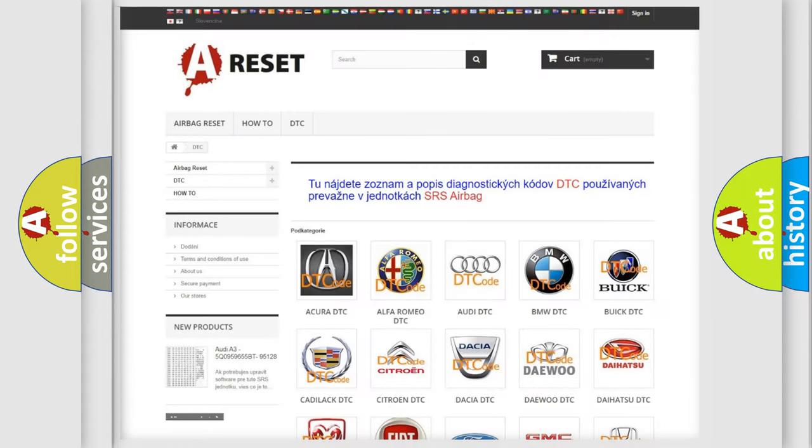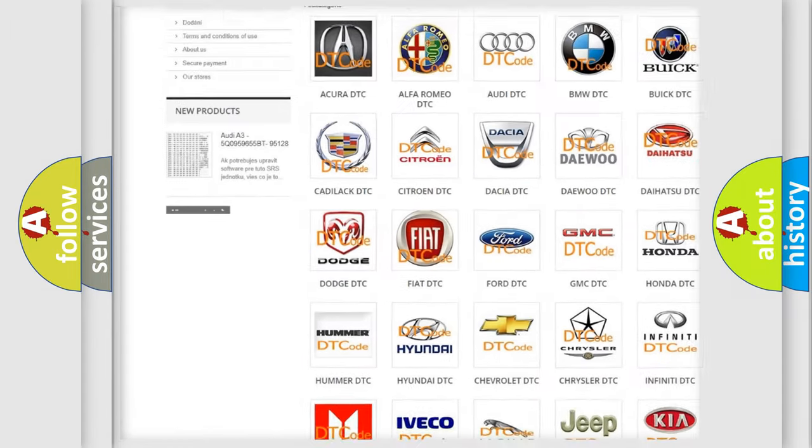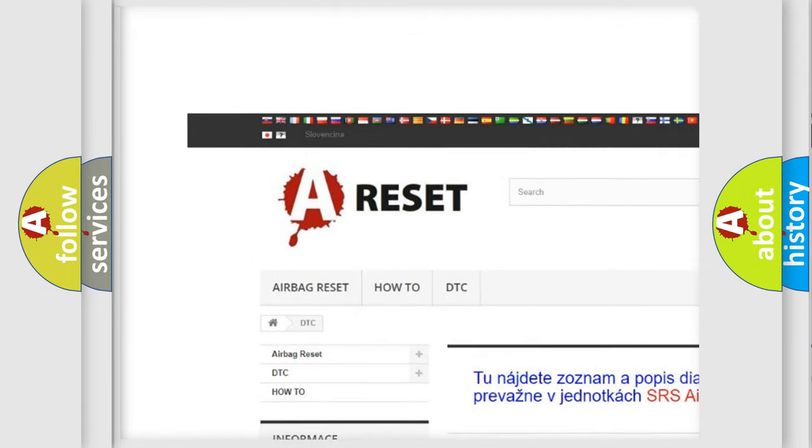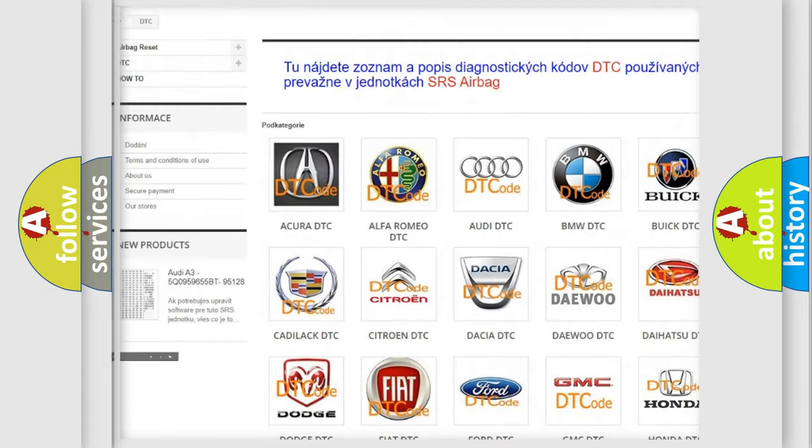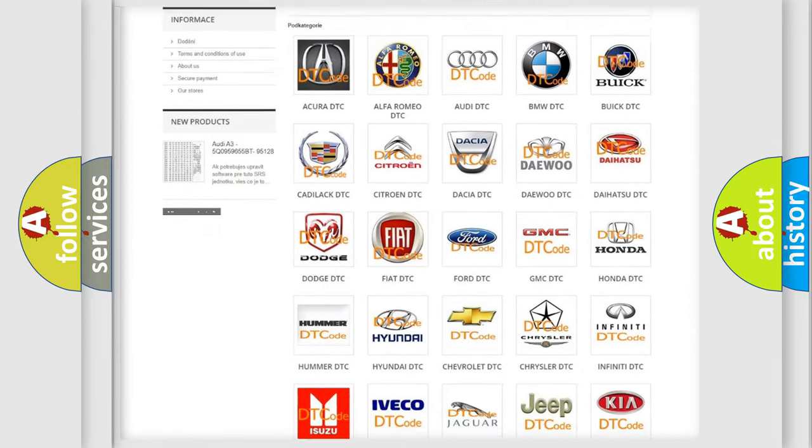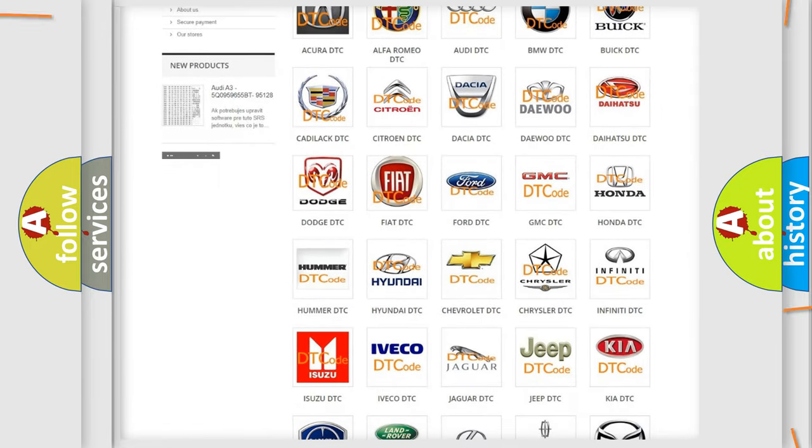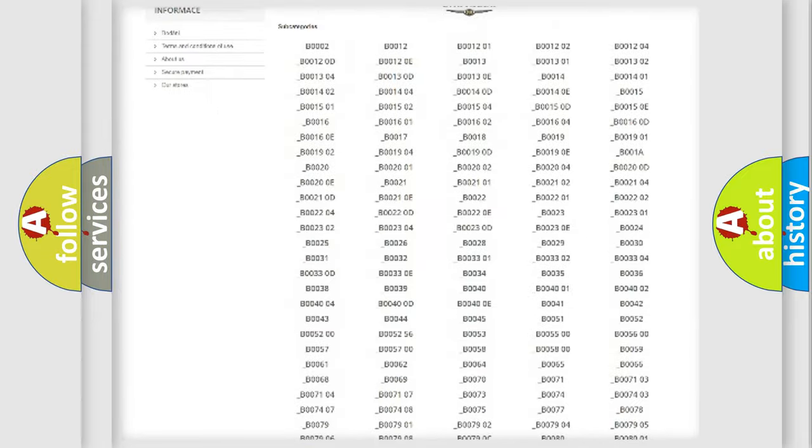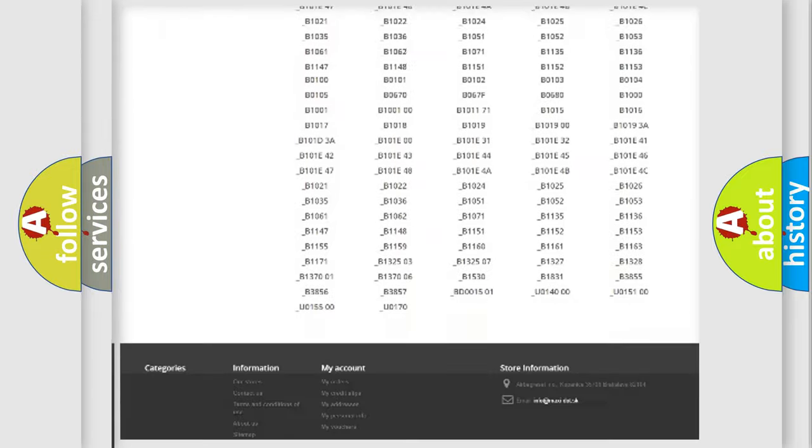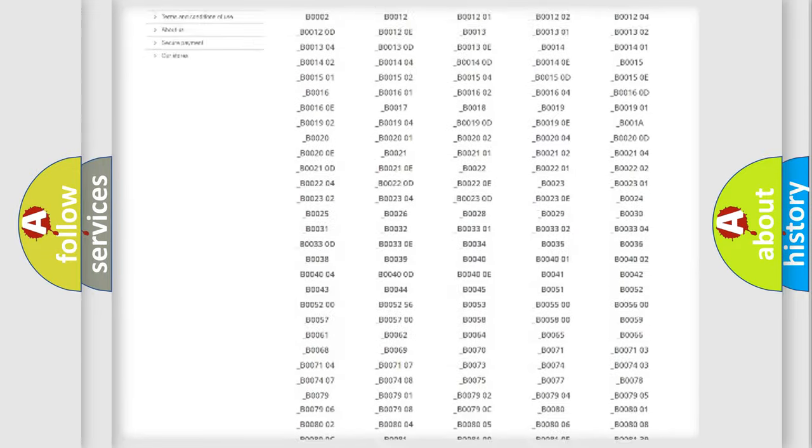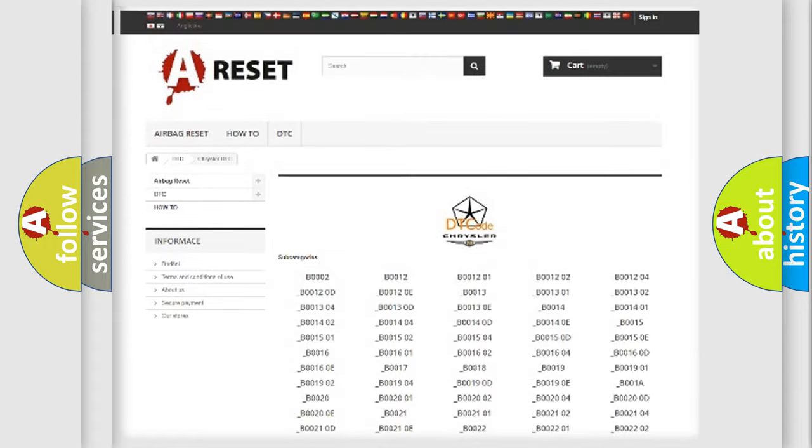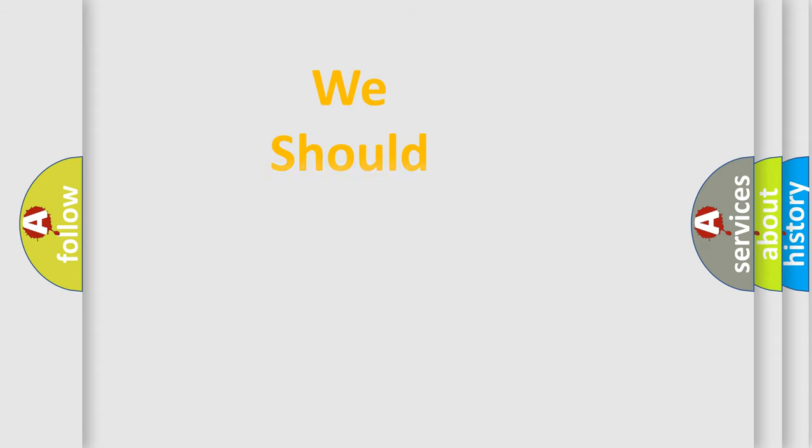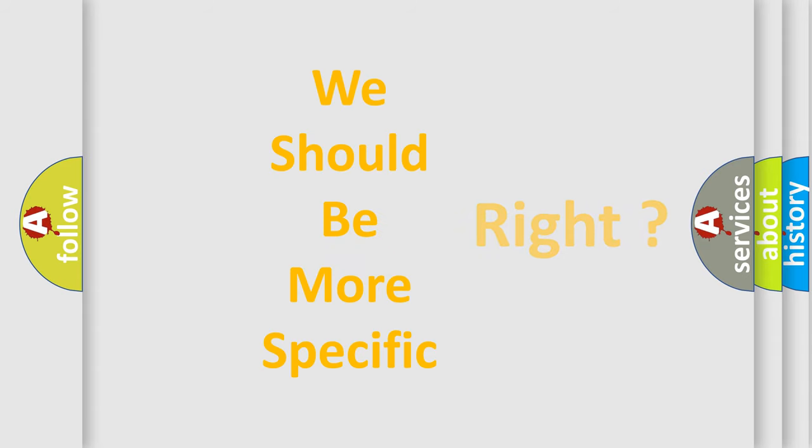Our website airbagreset.sk produces useful videos for you. You do not have to go through the OBD2 protocol anymore to know how to troubleshoot any car breakdown. You will find all the diagnostic codes that can be diagnosed in Chrysler vehicles. Also many other useful things. The following demonstration will help you look into the world of software for car control units.